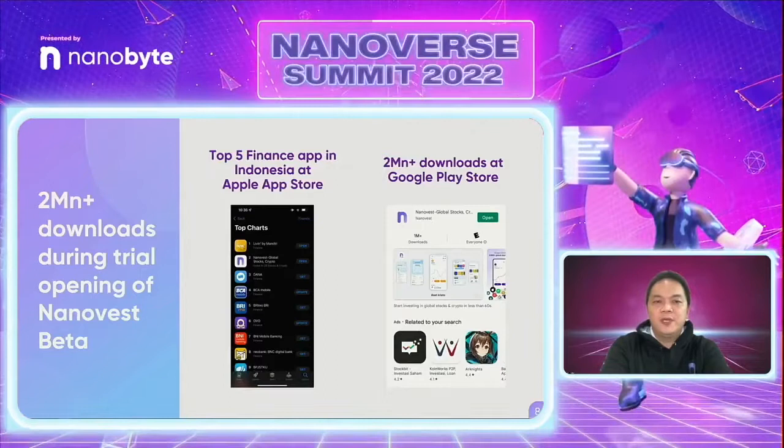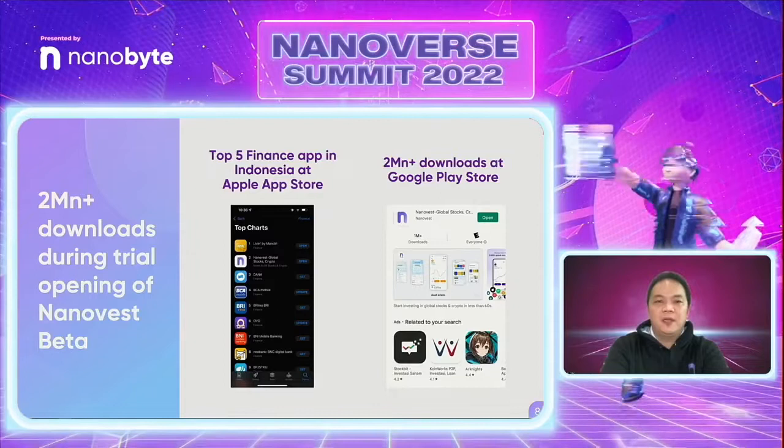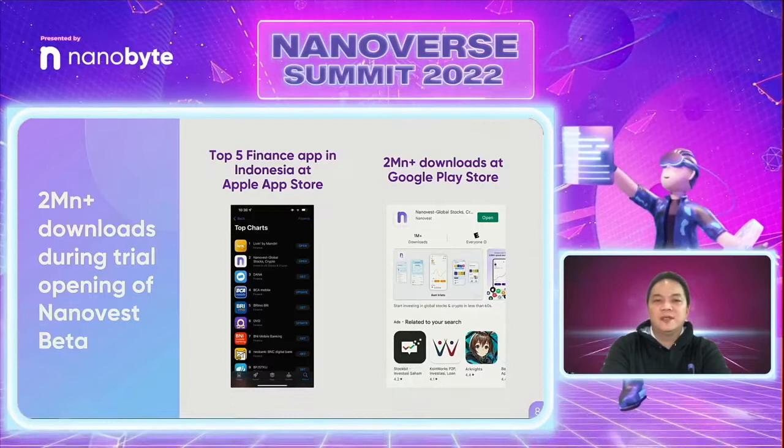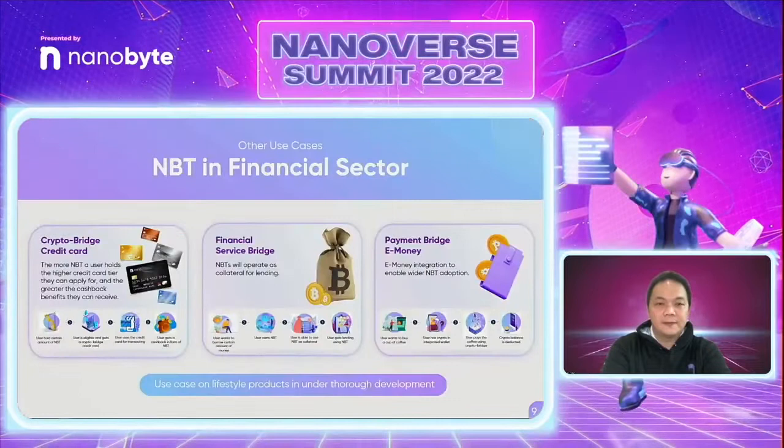So far, Nanovest has over 2 million downloads. We launched in late December and are listed as a top 5 finance app in Indonesia. More than 600,000 users have fully completed KYC with us, and hundreds of thousands of users have started trading on the platform.